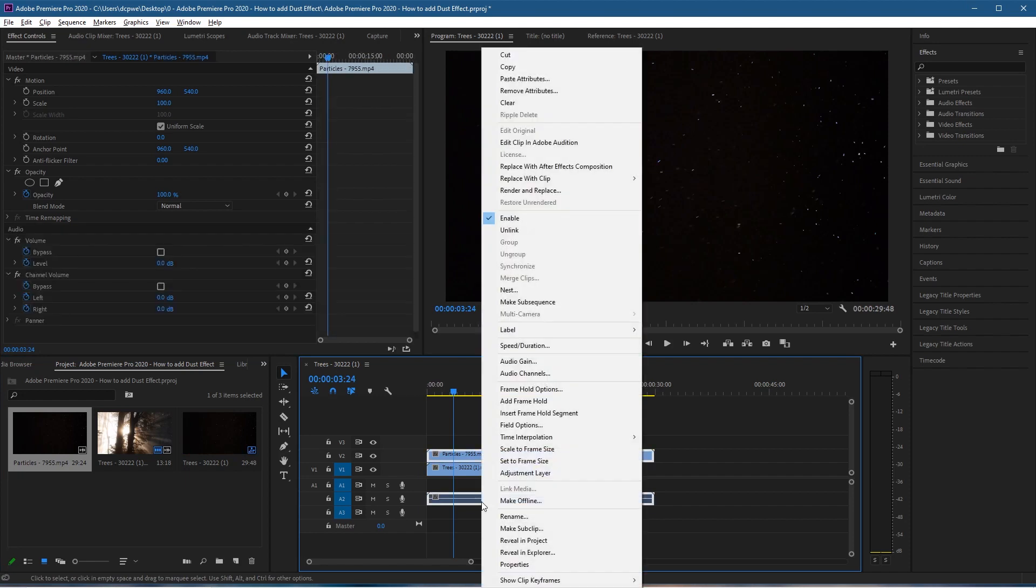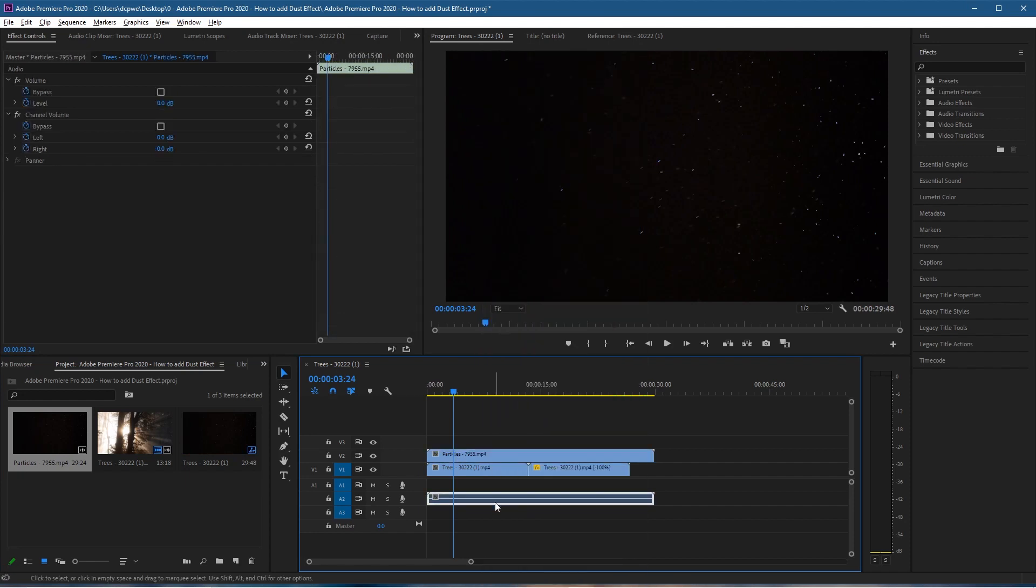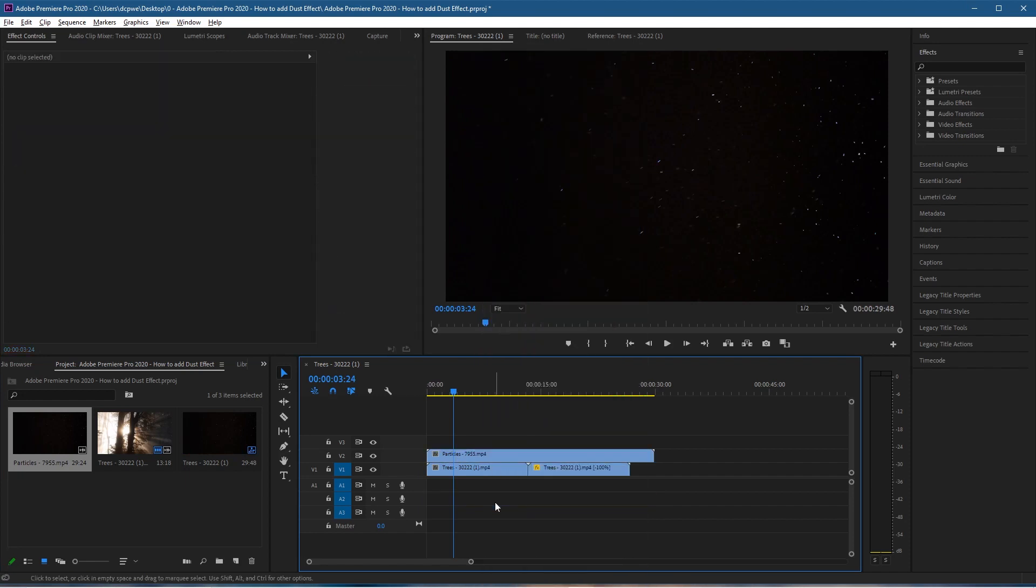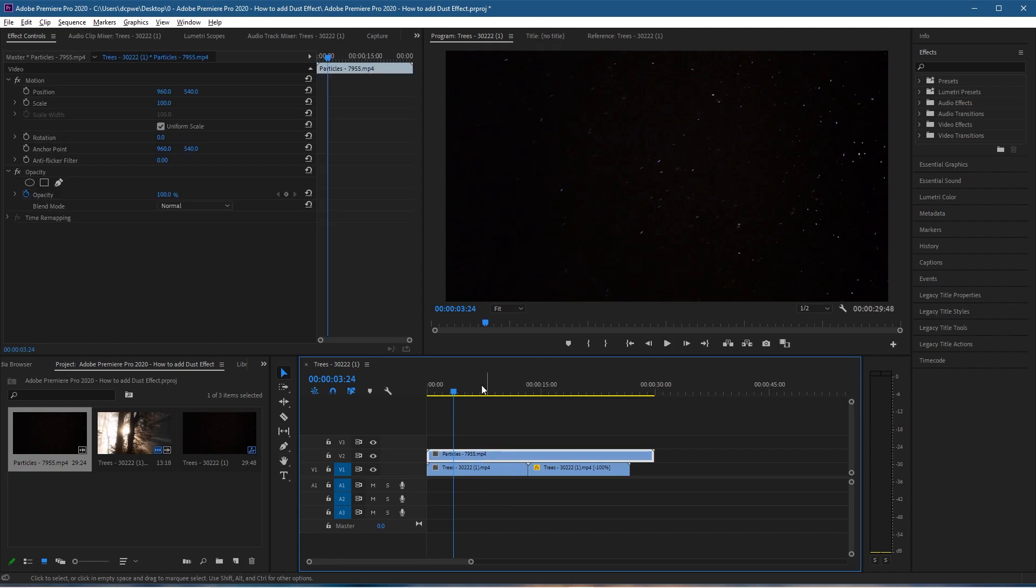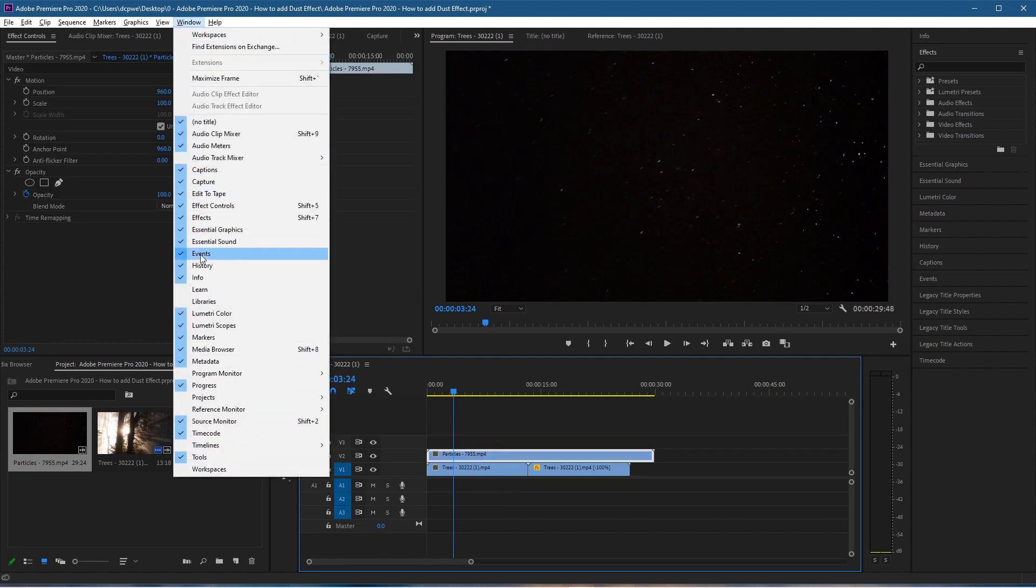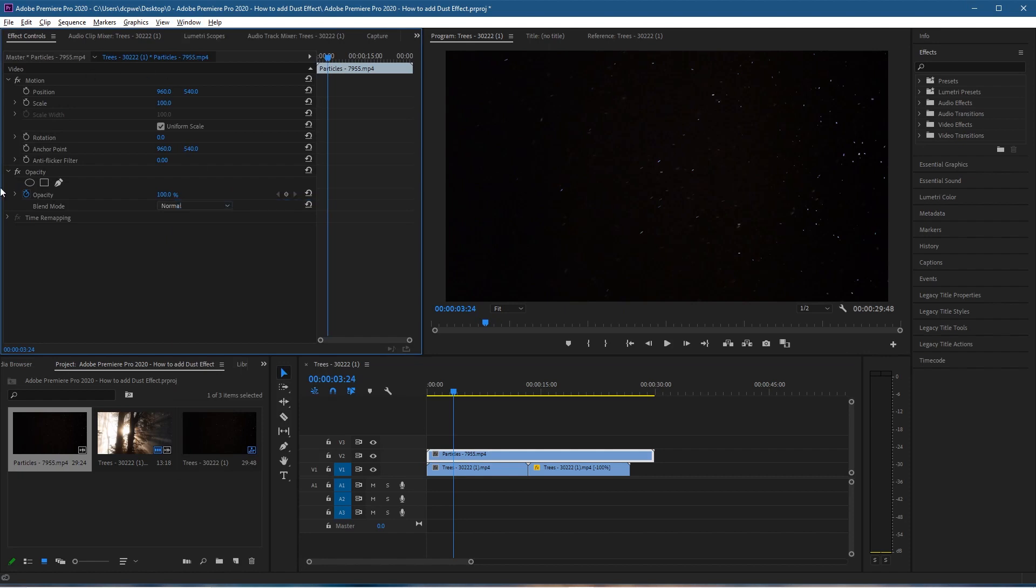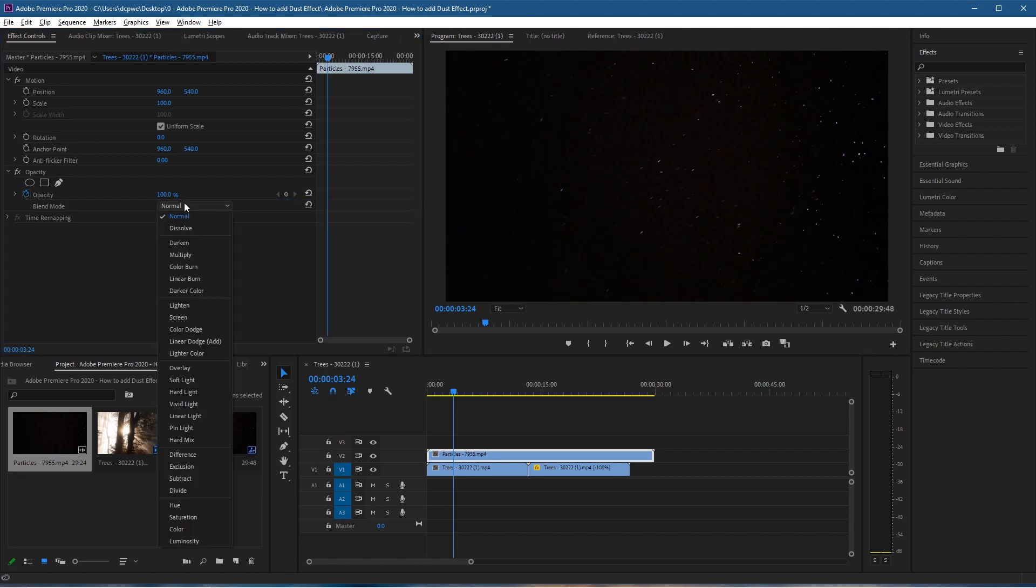I don't want this audio, so let's unlink it, click it, and delete it. Click on the particles, make sure you go to Window and ensure Effects Controls is selected. In the blend mode, select the dropdown and set it to Screen.